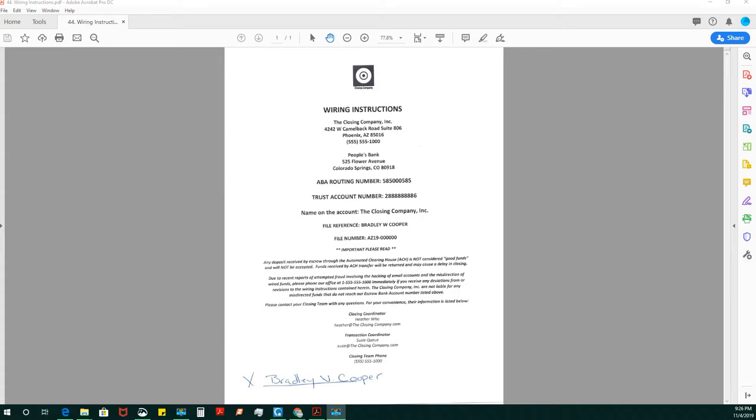And then what I usually do to cover myself is also draw an X and have them sign at the bottom. And those are the wire instructions that I was given so that it takes me completely out. If someone changes that form or that's what title sent me, it takes me out of the mix.